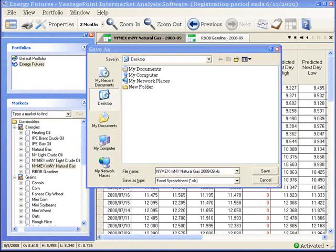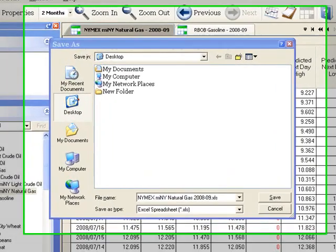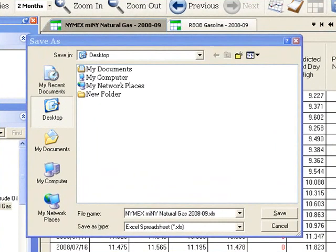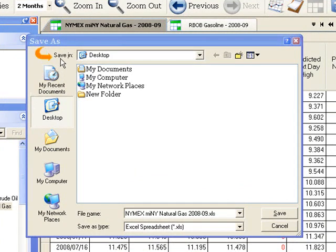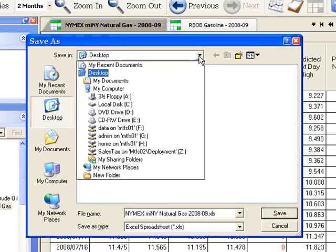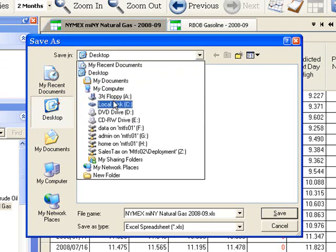On the Save As screen, I can choose where to save this file and the file name. For example, Save In shows Desktop. I actually want to save this file to my desktop so I'm going to keep this setting. However, I could easily change it. To do that, click the down arrow to the right of the box and then simply browse to find the desired location and folder and then select it.